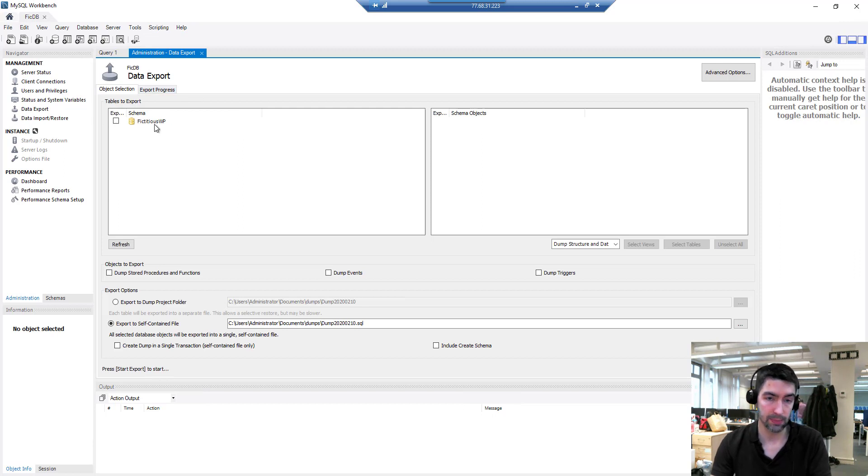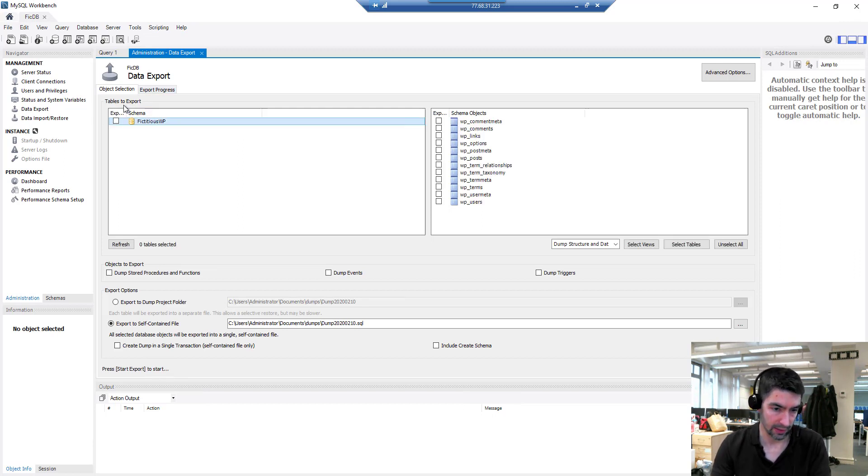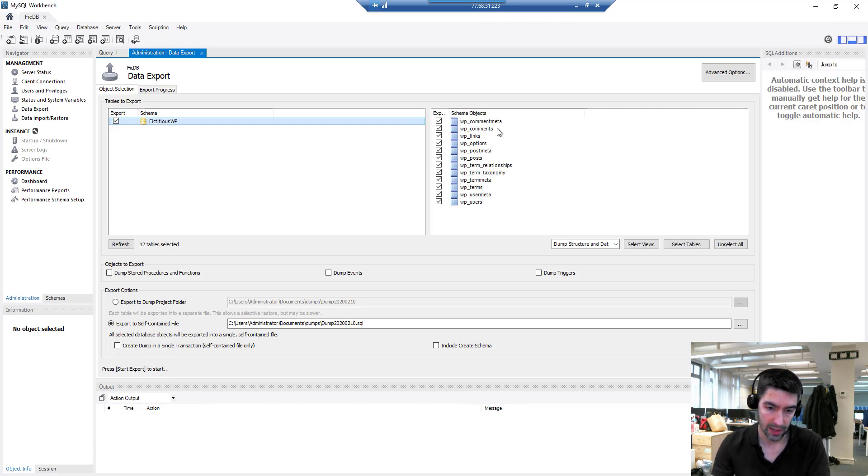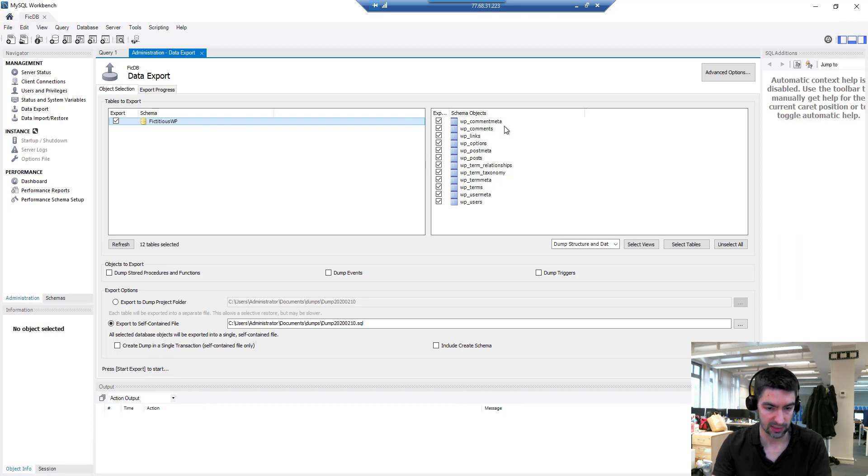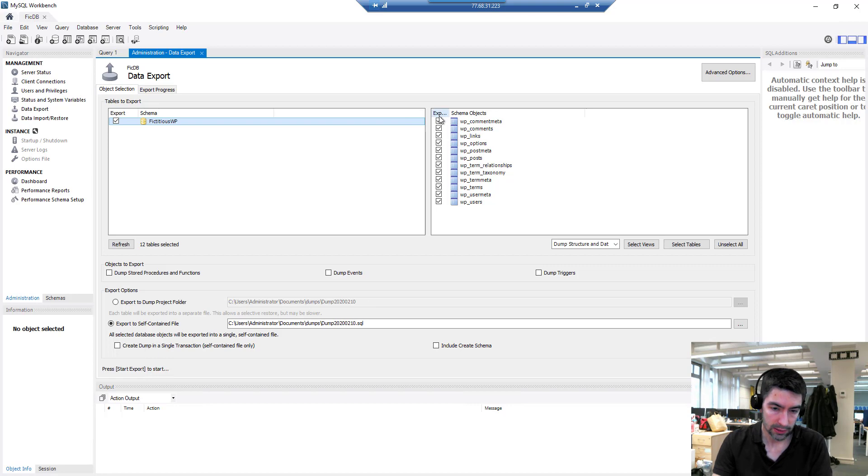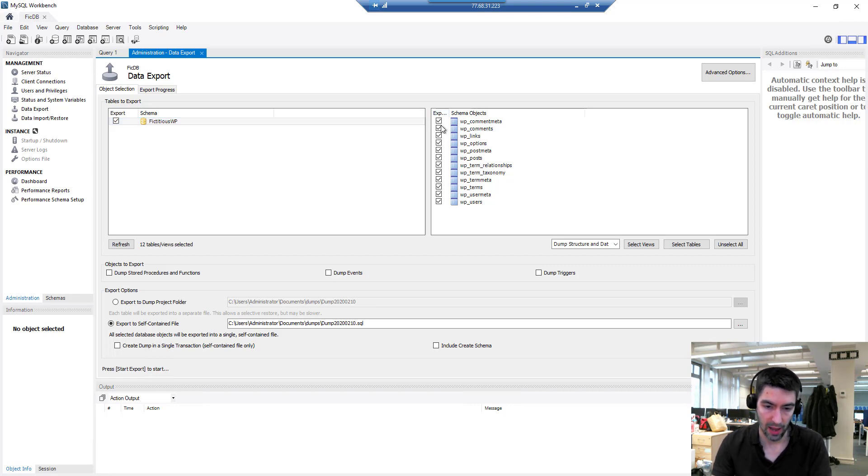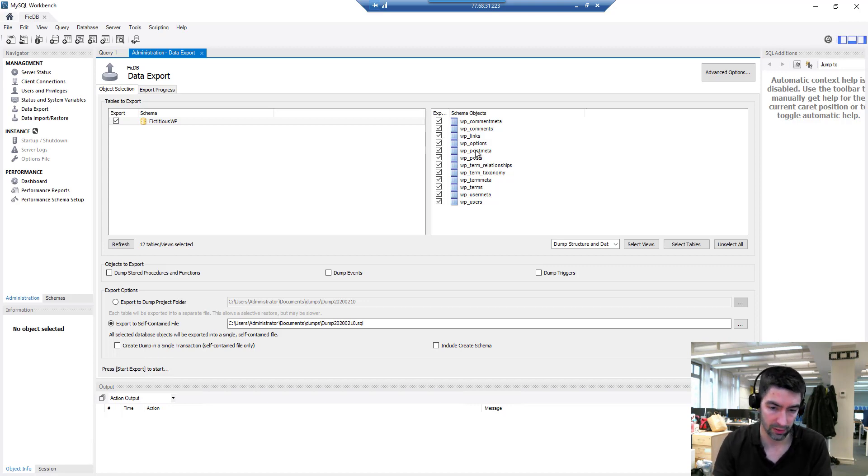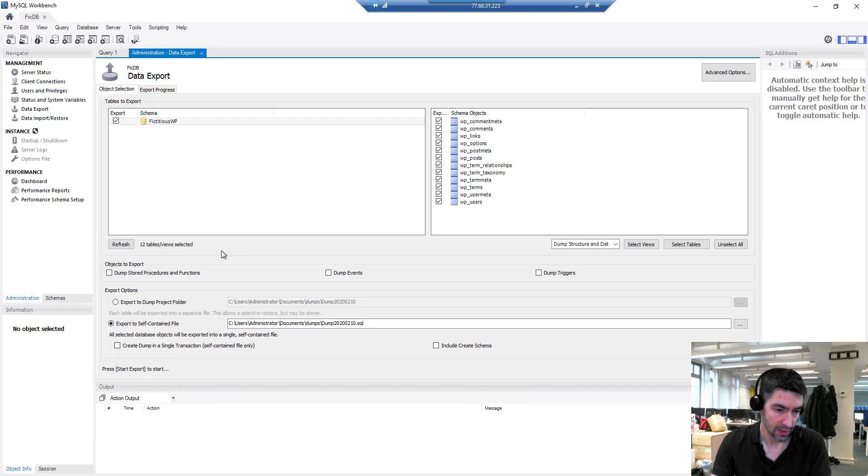Here we can see my database there. If we check that, we can see in this right hand pane all the tables within that database, all the ones you'd normally expect, the WordPress ones. We can deselect certain tables if you want to, but generally speaking you're going to be doing full backups, so I'm going to leave all of those checked.